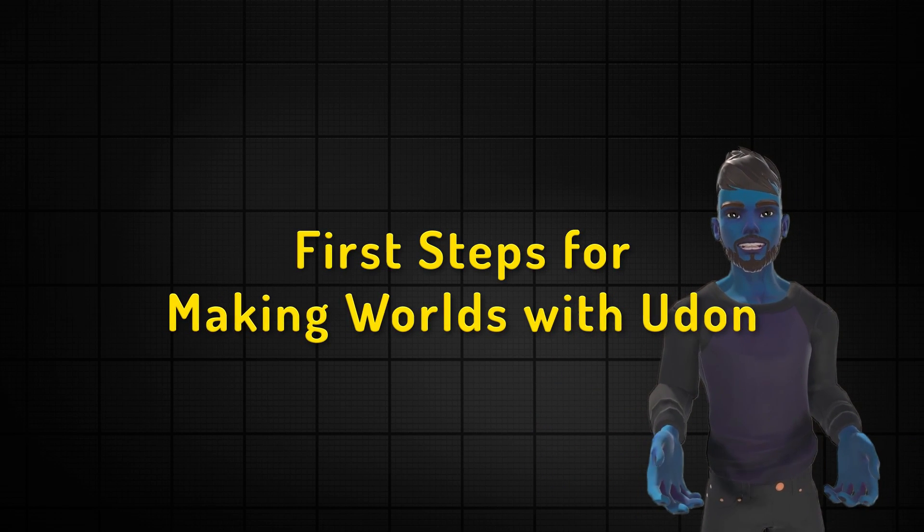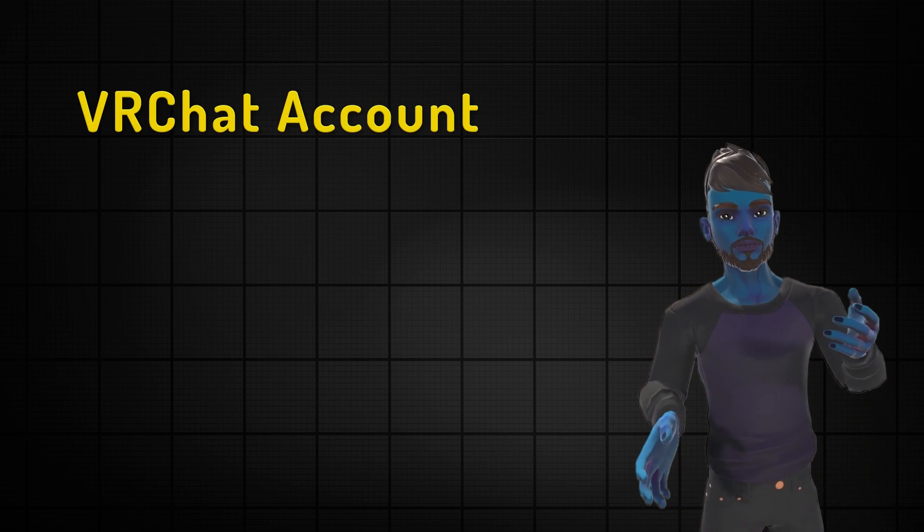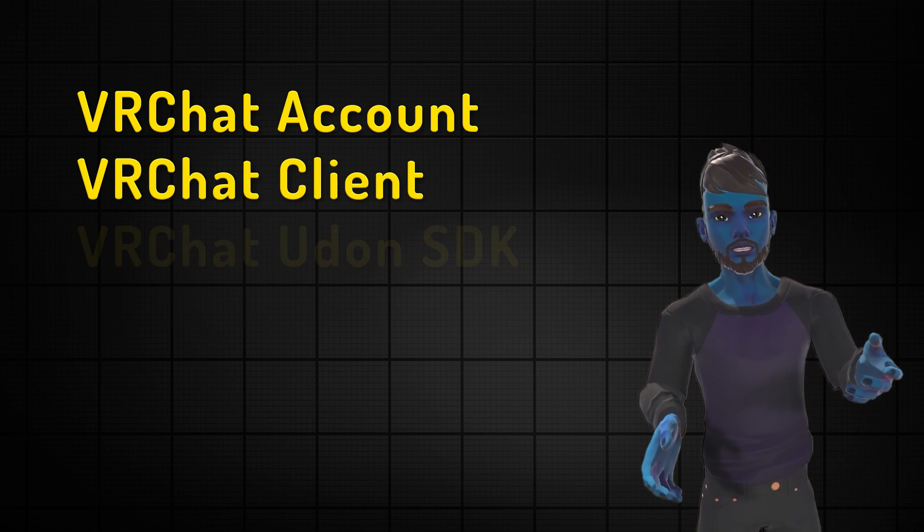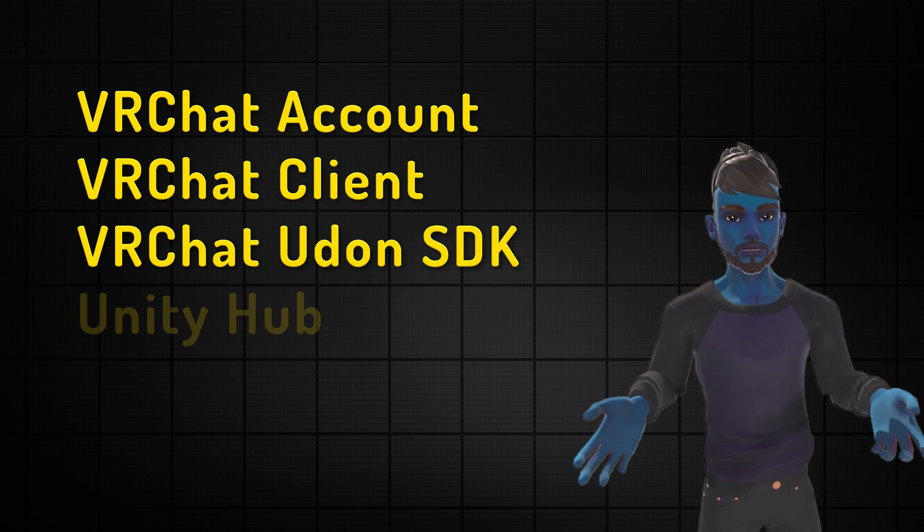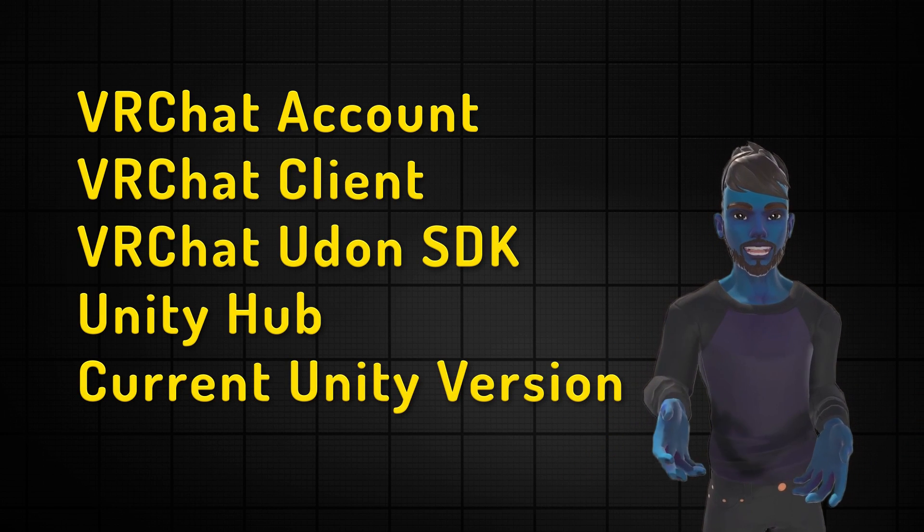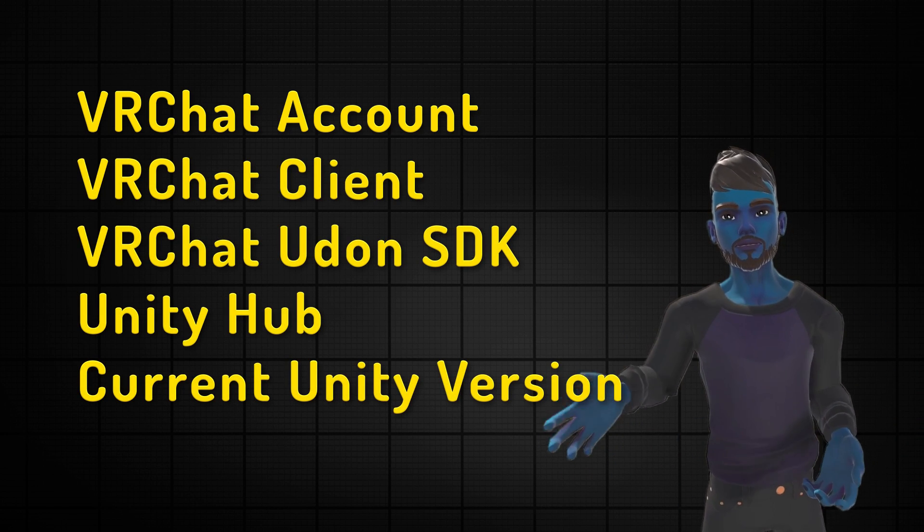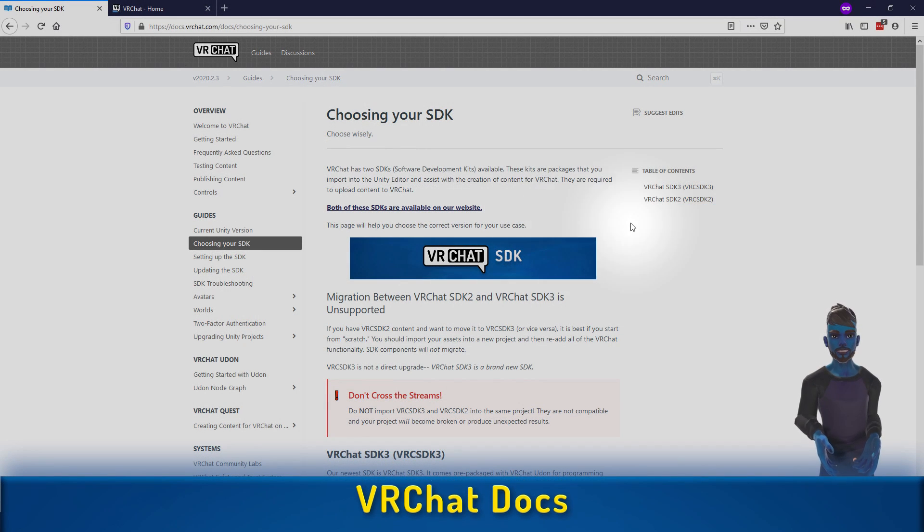There's a couple things you need to have in place and a few things installed. You'll want a VRChat account, the client itself, the SDK, Unity Hub, and the correct version of Unity.